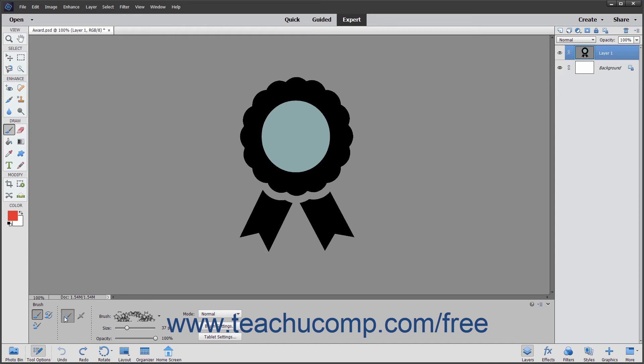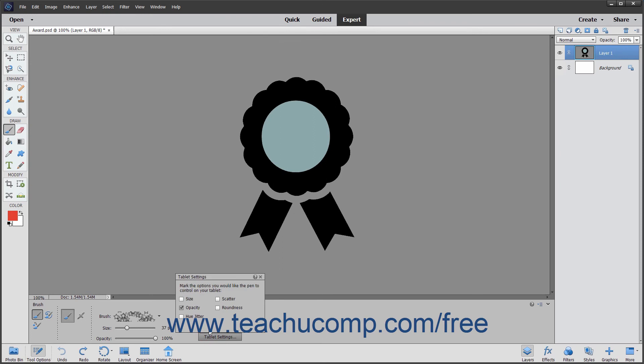To choose what can be controlled by the pen of most pressure sensitive digitizing tablets, click the Tablet Settings button. Tablets let you paint with a pen tool in your hand instead of using the mouse and keyboard. In the Tablet Settings pop-up menu that appears, check the checkboxes for the options you want the pen on the tablet to be able to control.